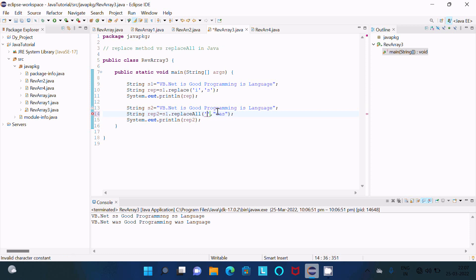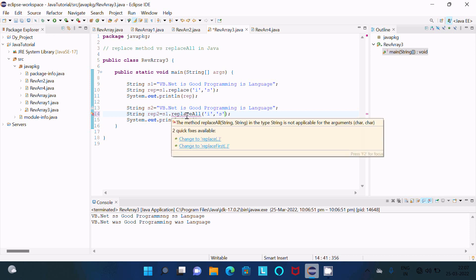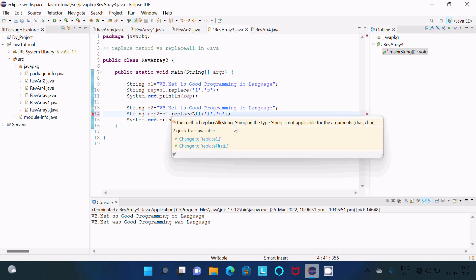If I supply a single character to replaceAll, there is a problem with the replaceAll method — it only accepts String and String parameters. The type is not applicable because the argument is a character, not a String.